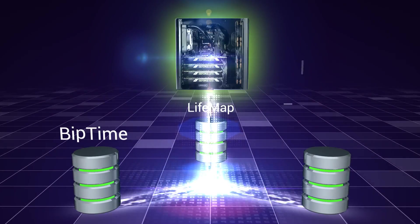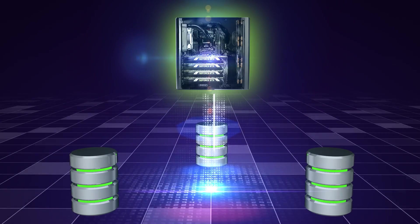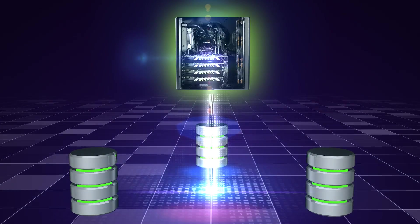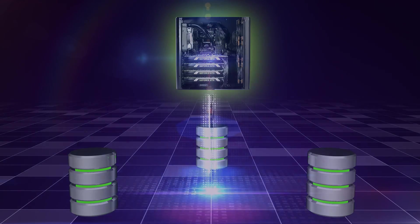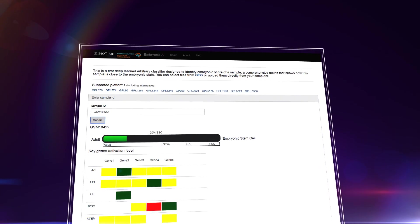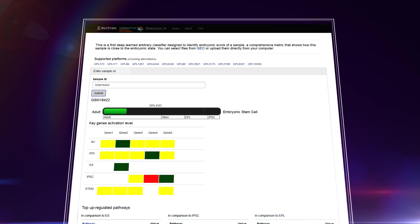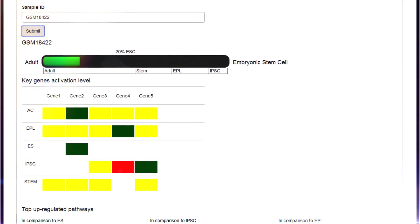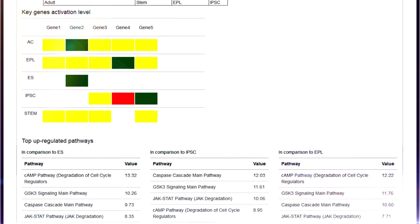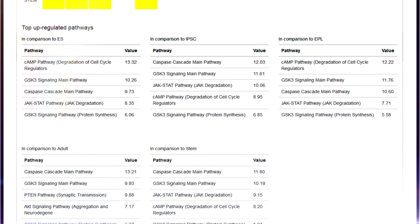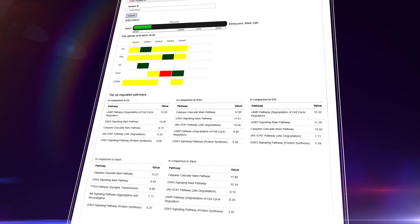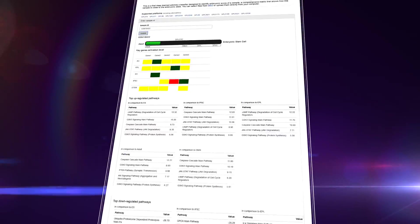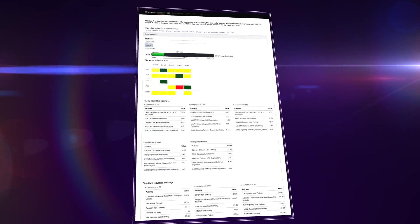It uses resources of LifeMap and Biotime to constantly learn and improve its performance. The first version of Embryonic AI will be freely available online for scientists from all over the world to test their samples for embryonic state and signature and perform quality control of their gene expression datasets.